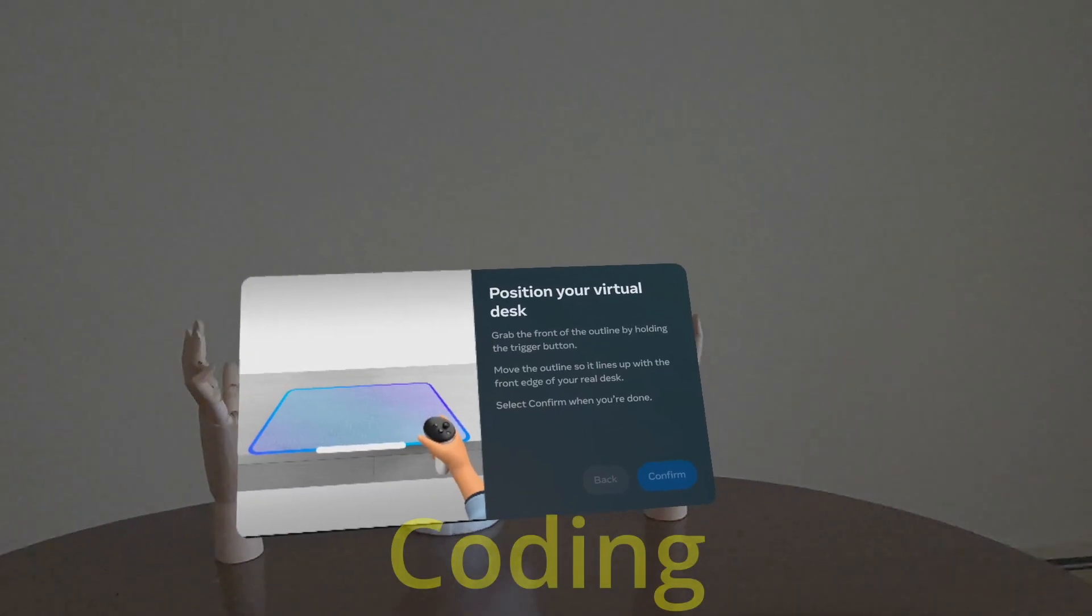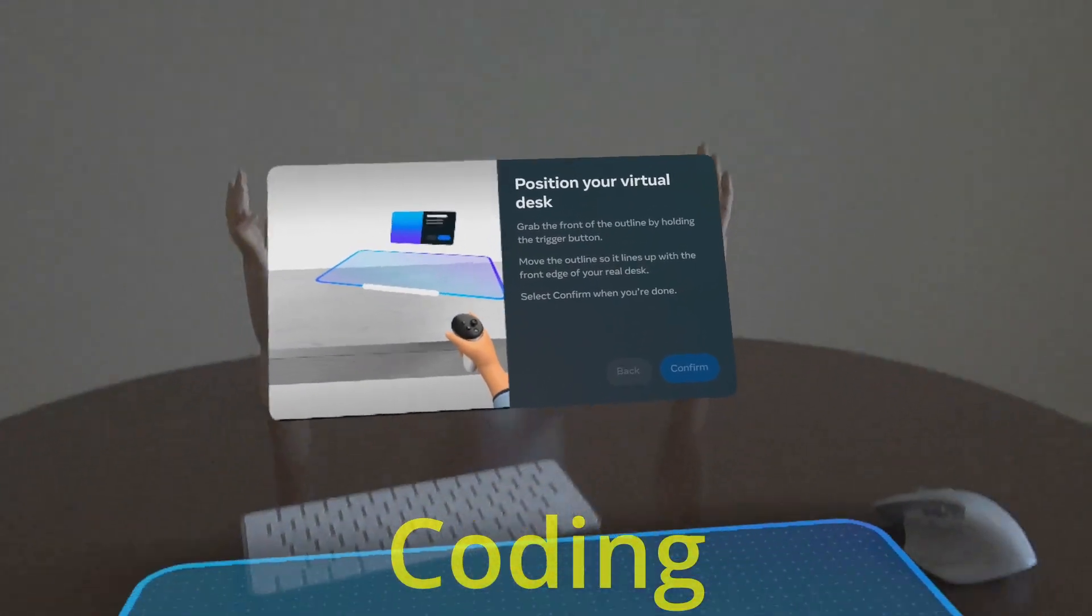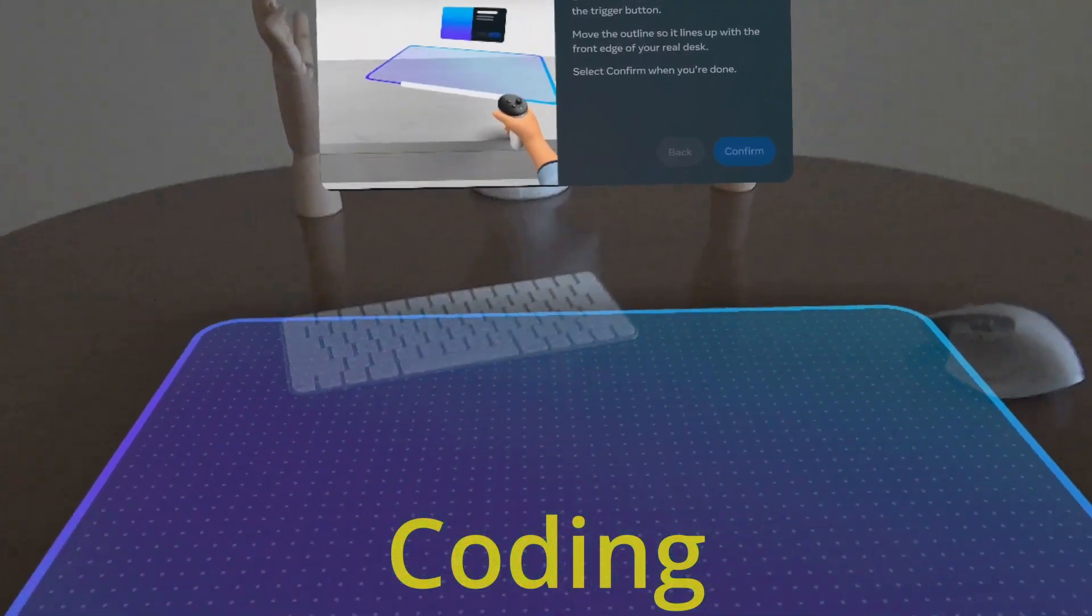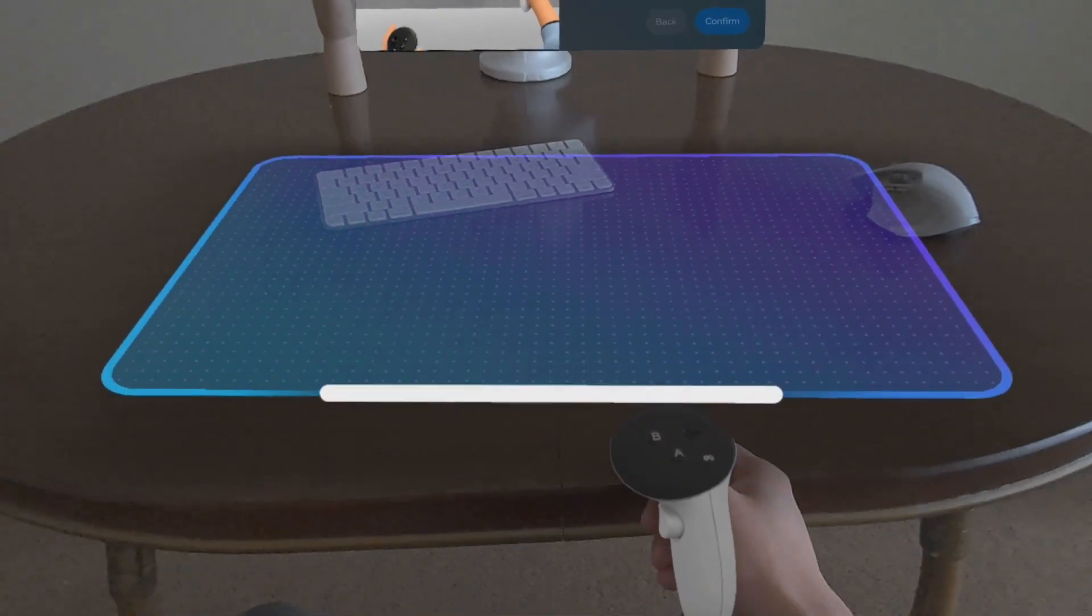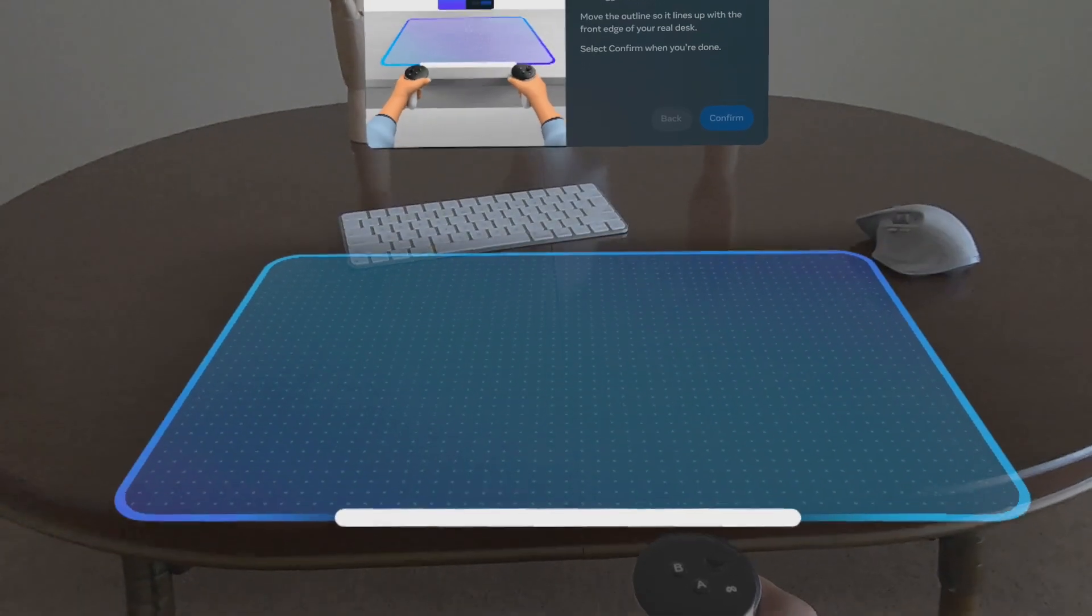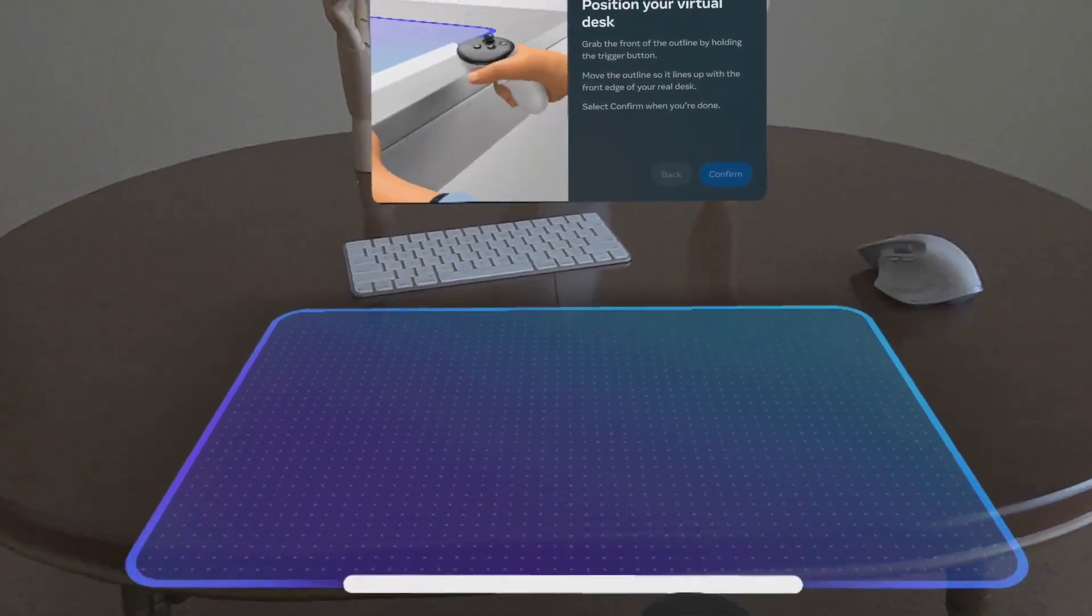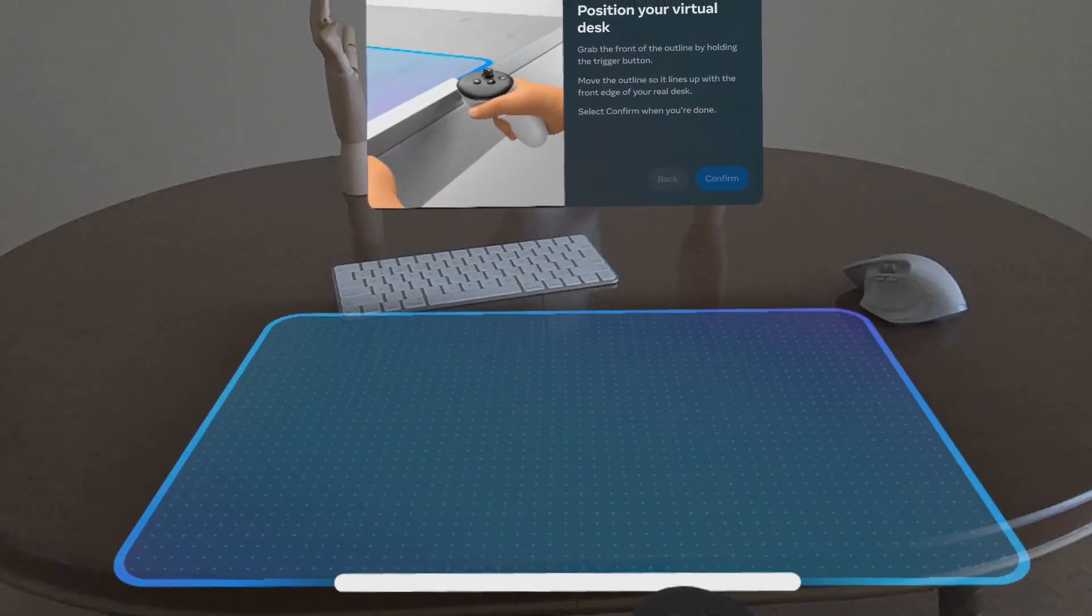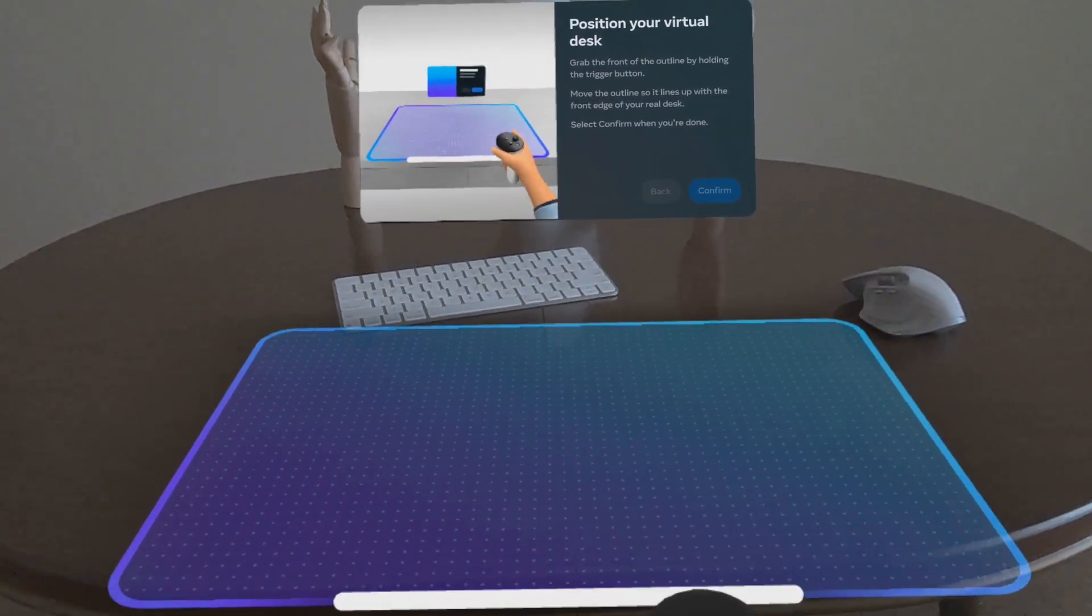For coding, I prefer a very minimalistic environment, so that I can get into that flow state while I am writing some important logic.